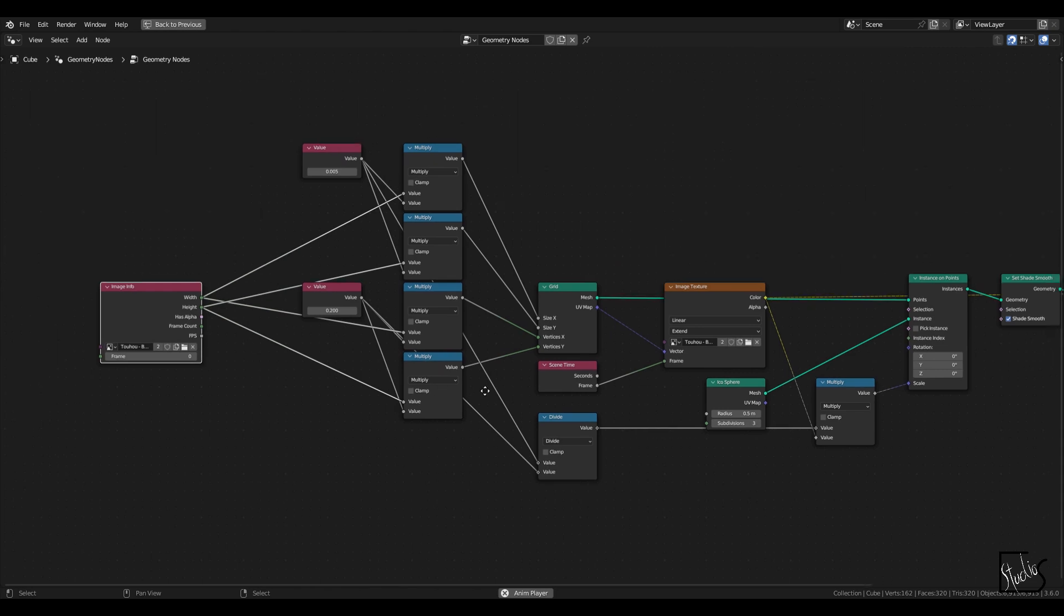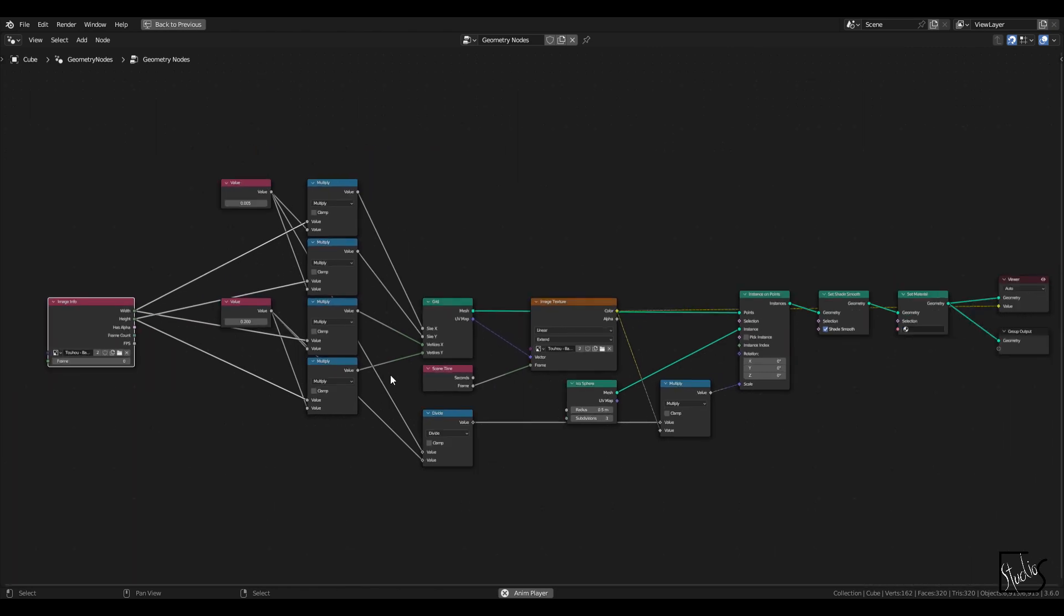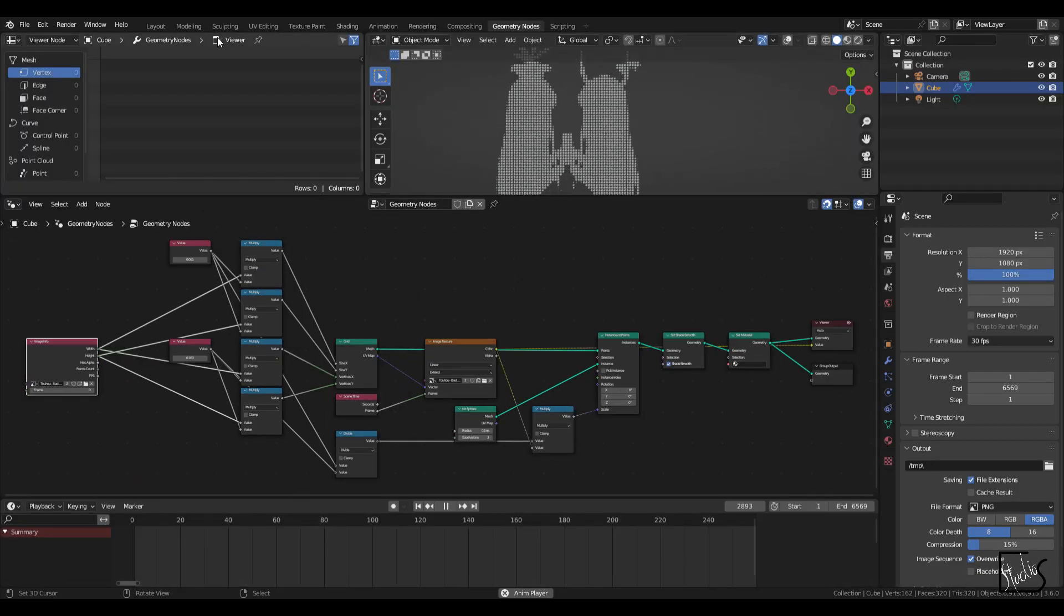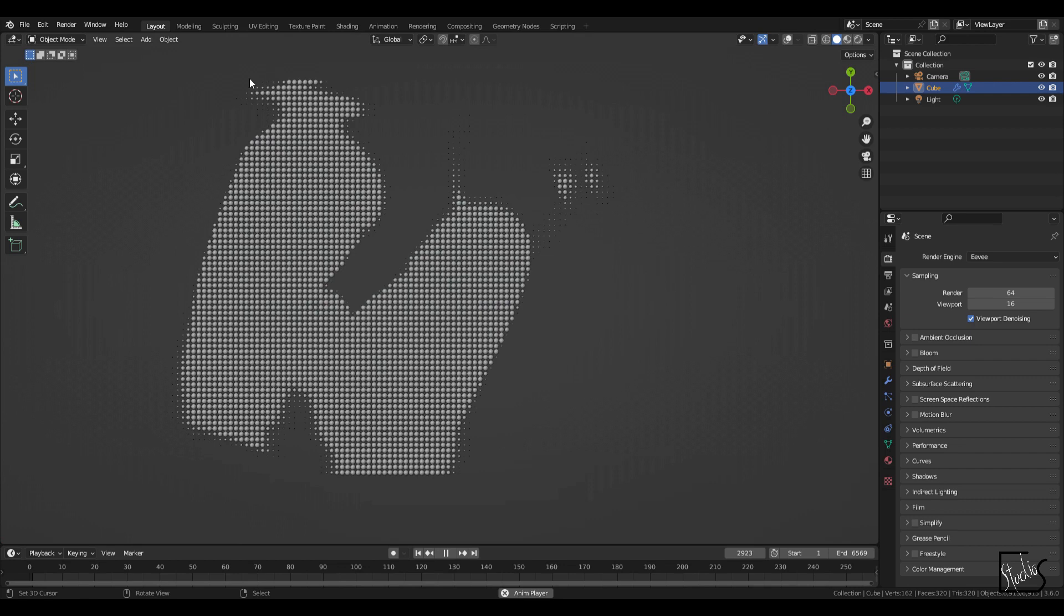So yeah, basically this is it. Let's go back to the original layout.